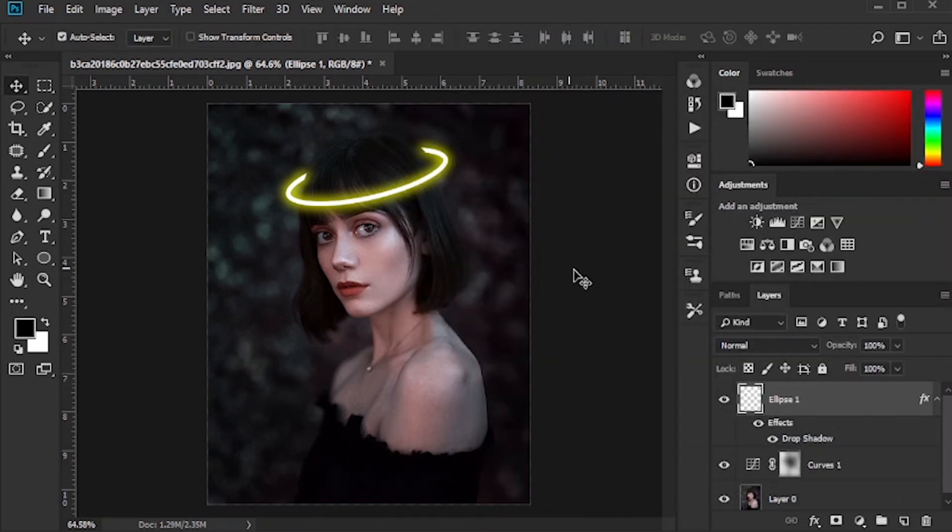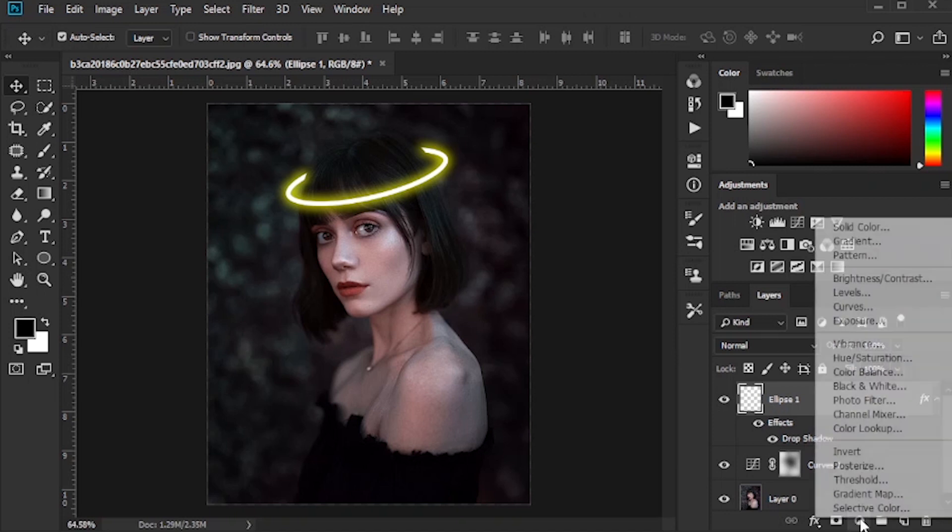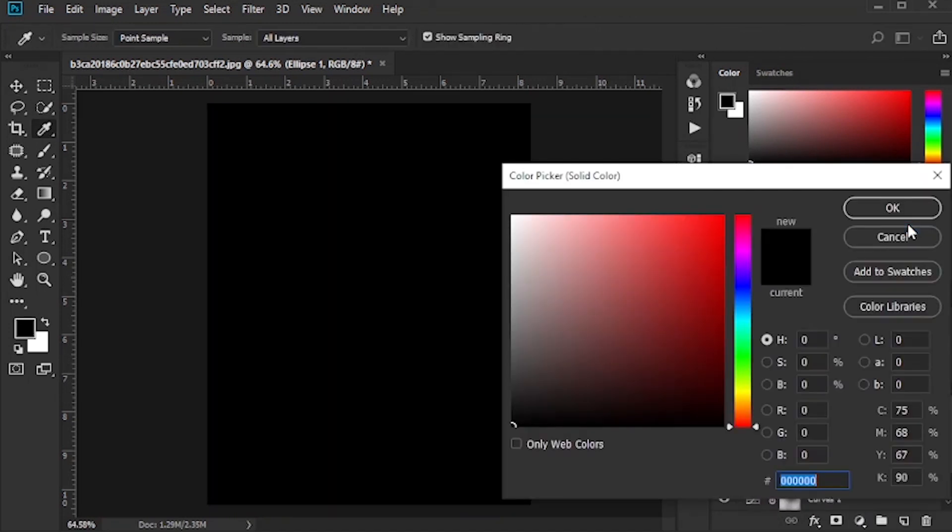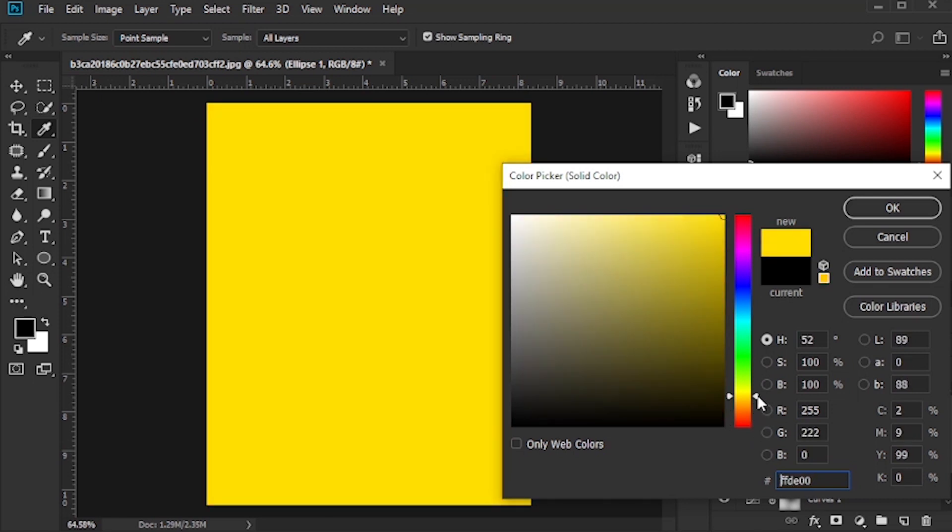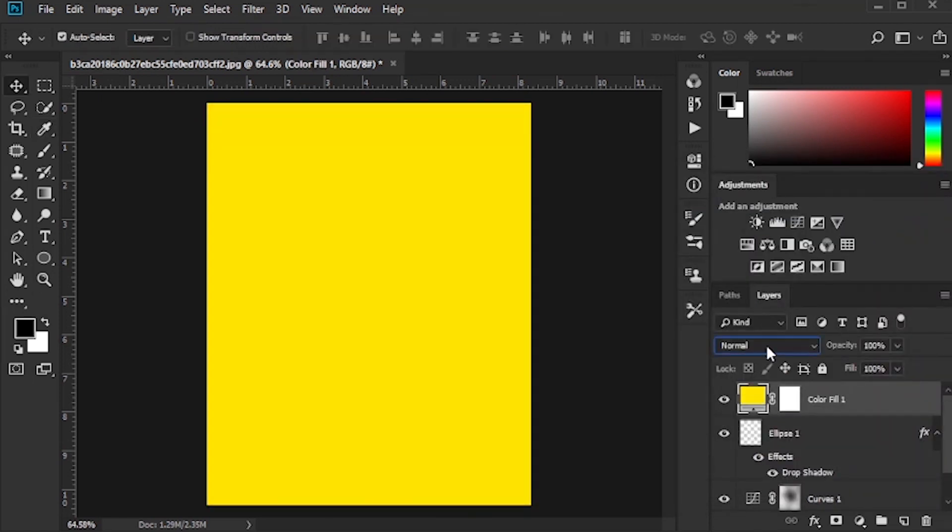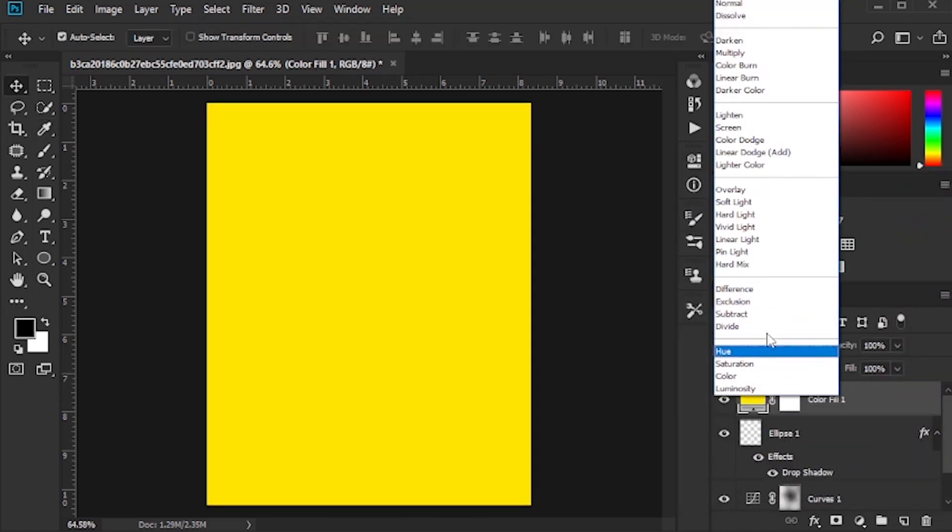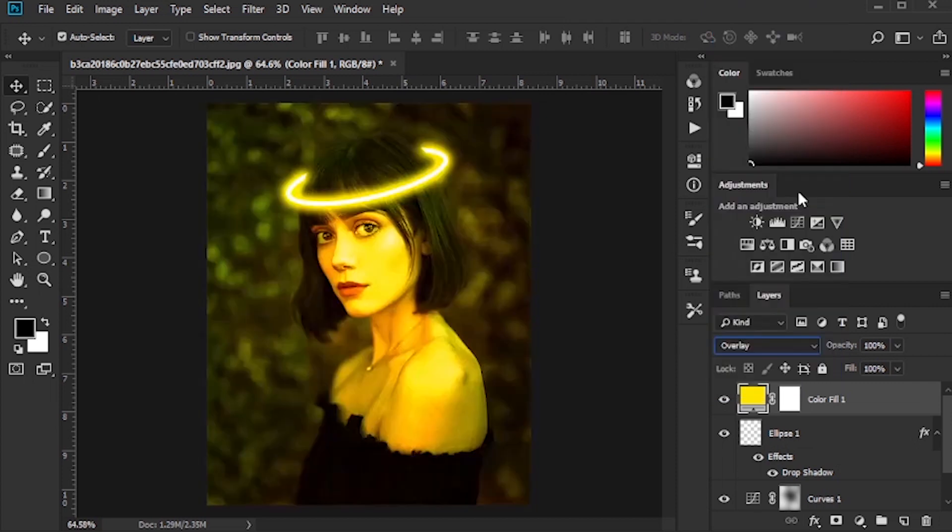To create light, click on solid color. Set the layer mode to overlay. Brush the areas where you want the light to be created.